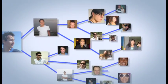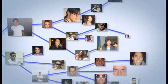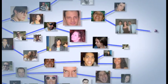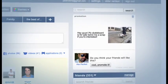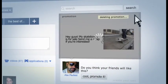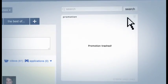If a promotion is really cool, it can reach thousands of people. See a promotion you don't like? Just click the Trash button so that you never see it again.